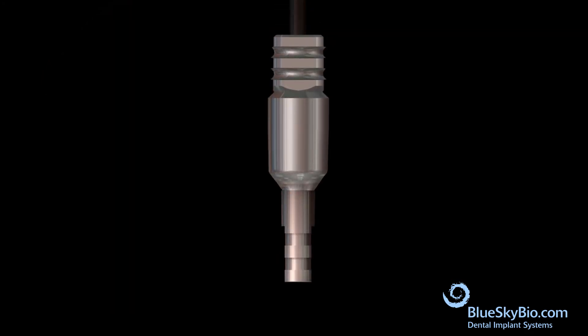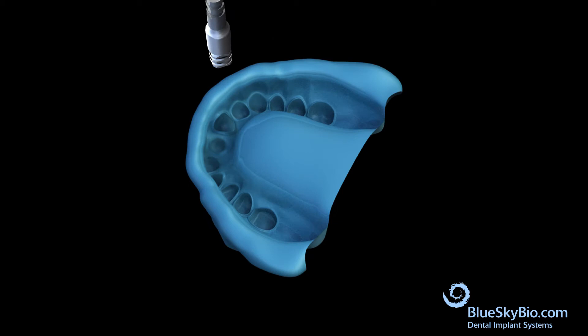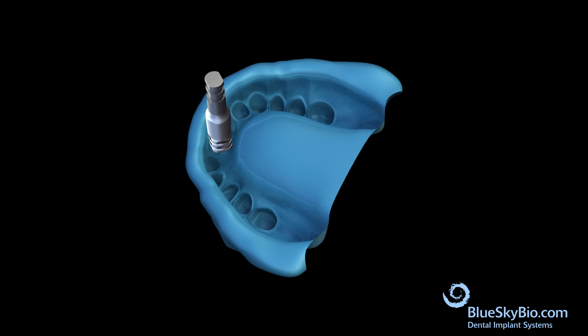Attach the multi-purpose abutment to an analog. Orient the multi-purpose abutment and analog assembly so that the flat surfaces of the transfer match the flat surfaces in the impression, then fully insert into the impression.